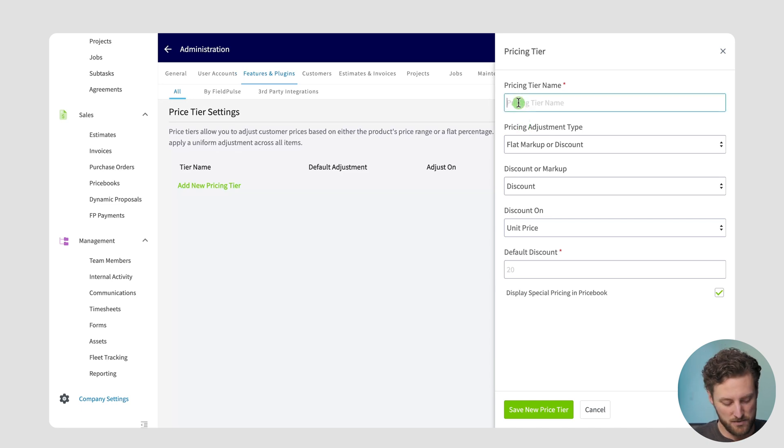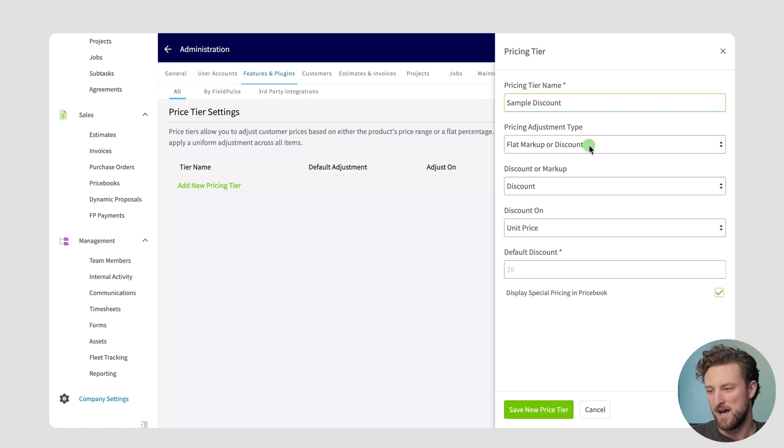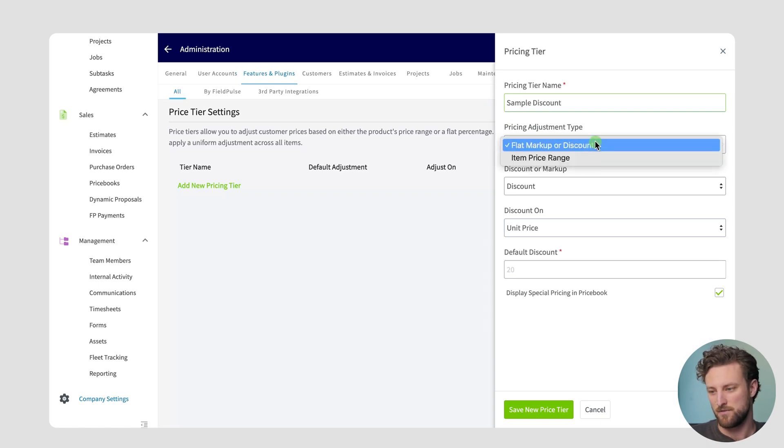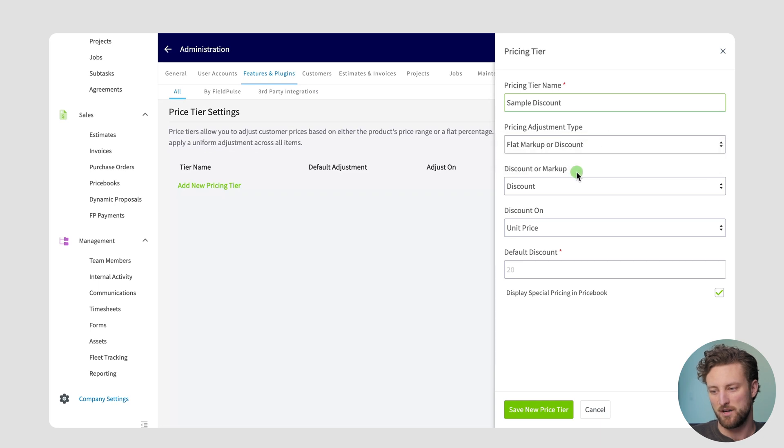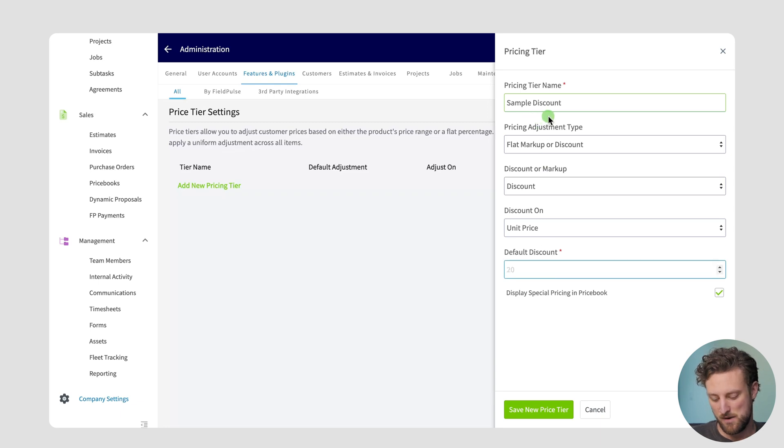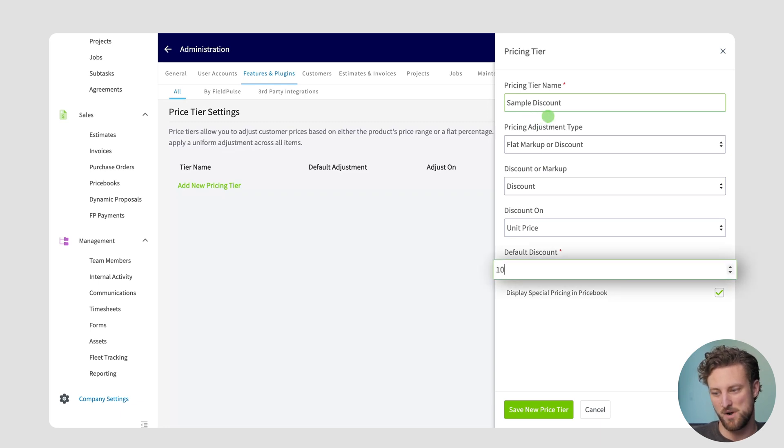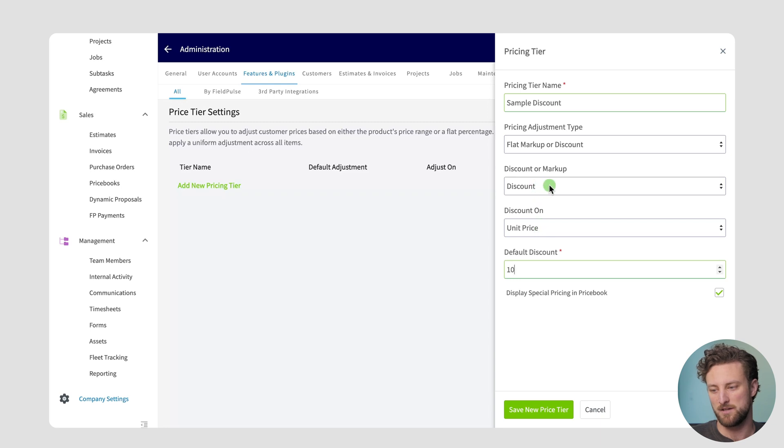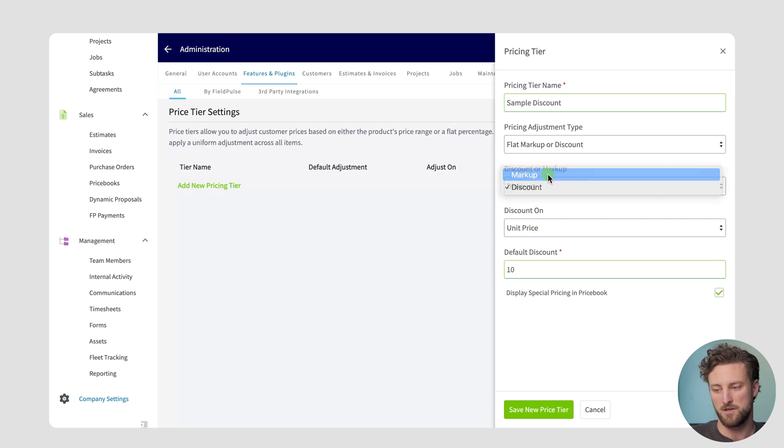For this one I'll just call it sample discount. We offer flat markup or discount price adjustments or item price range adjustments. For the first one it's a simple flat markup or discount. For instance, if I want to offer a 10% discount for a customer who's on the sample discount pricing tier, I would simply type in the value that I want.